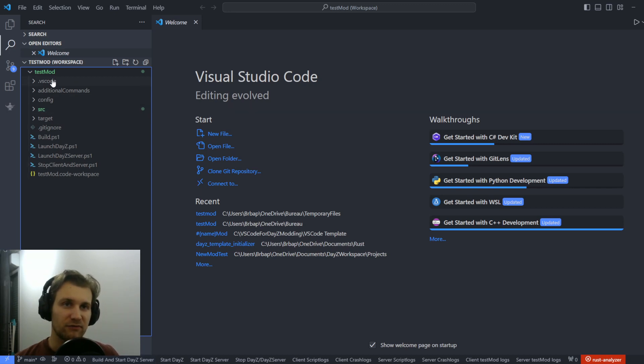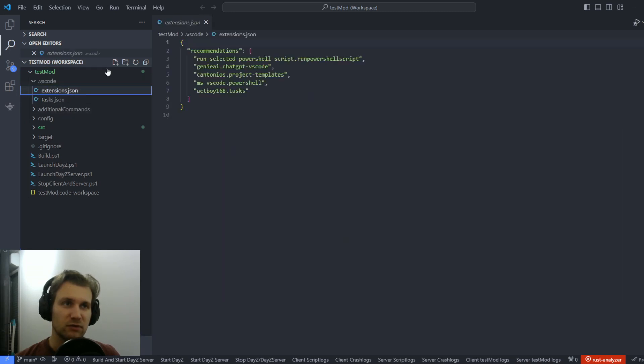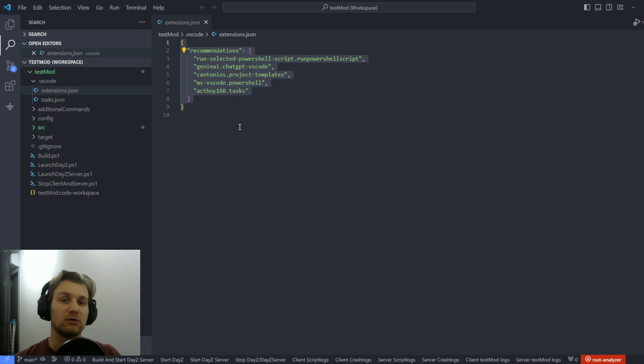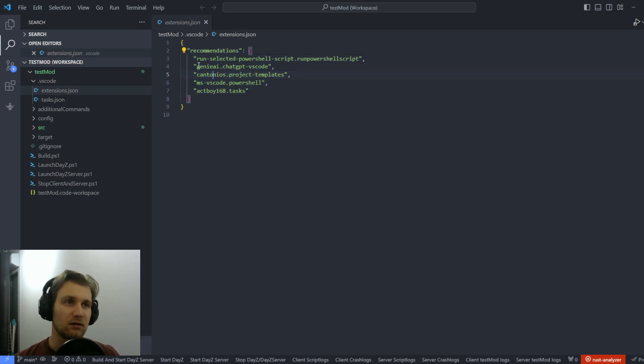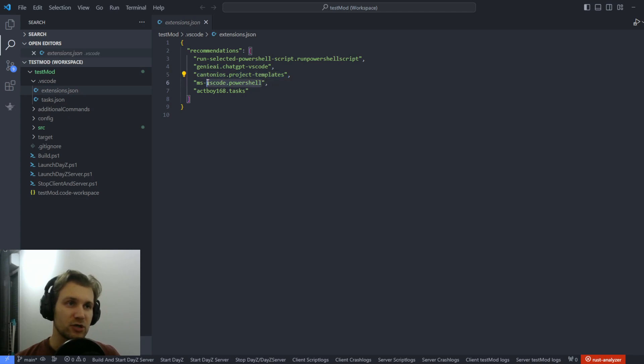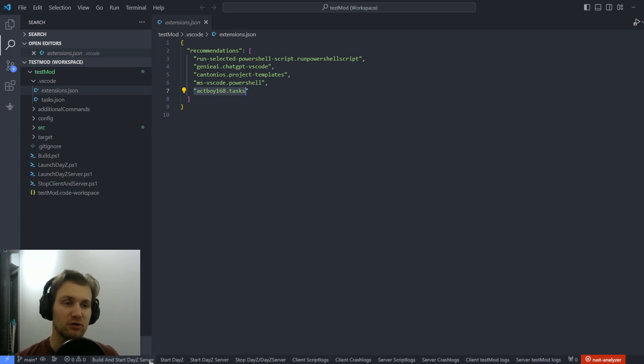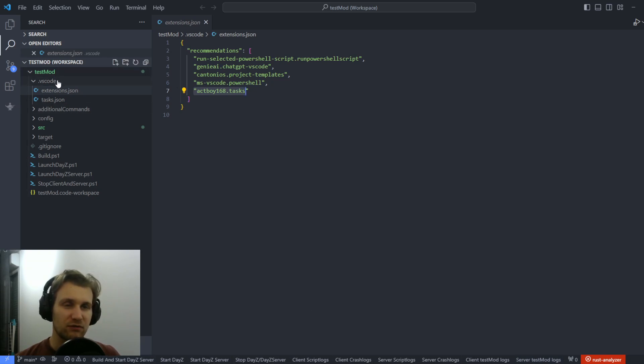So you're going to find a lot of things in this template. So if I go from top to bottom, first, we're going to have the recommended extension that will allow you to get full experience of these templates. So we've got Genie that uses ChatGPT for coding purposes. We've got the project template that I just used. We've got PowerShell that is highly used for the scripts. And we've got the tasks that allow me to have every of my tasks set up for this project into a navigation bar on the bottom.